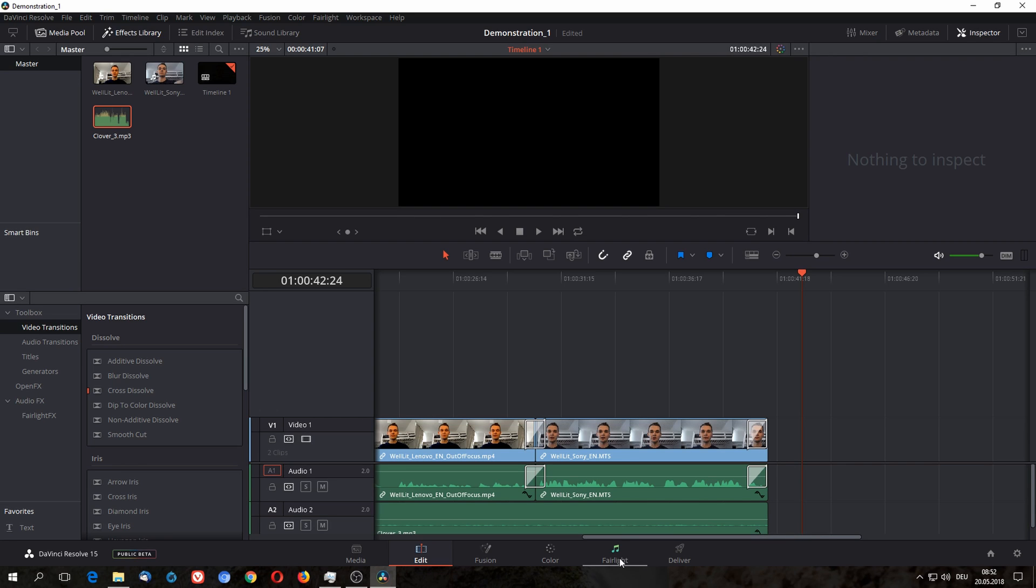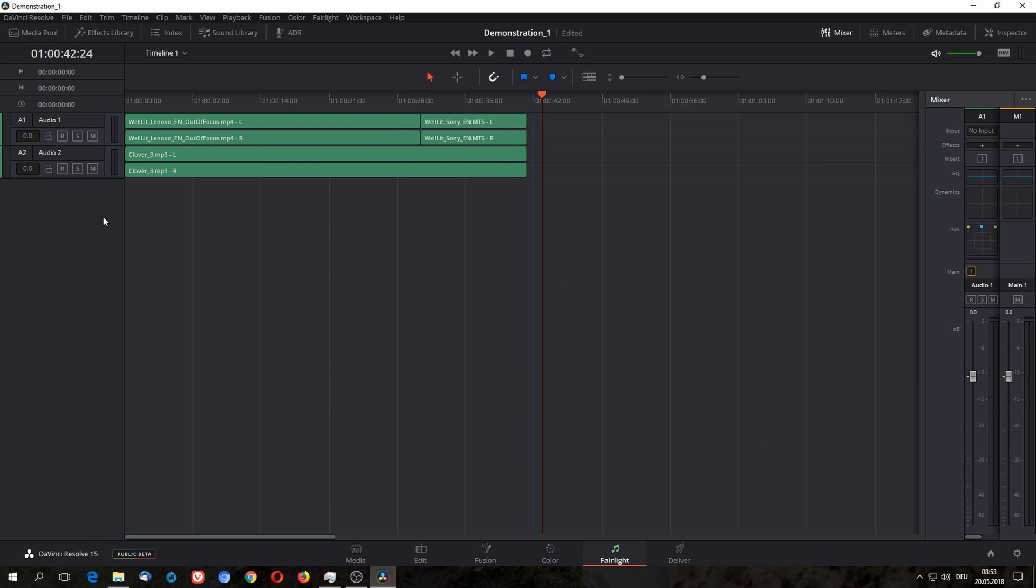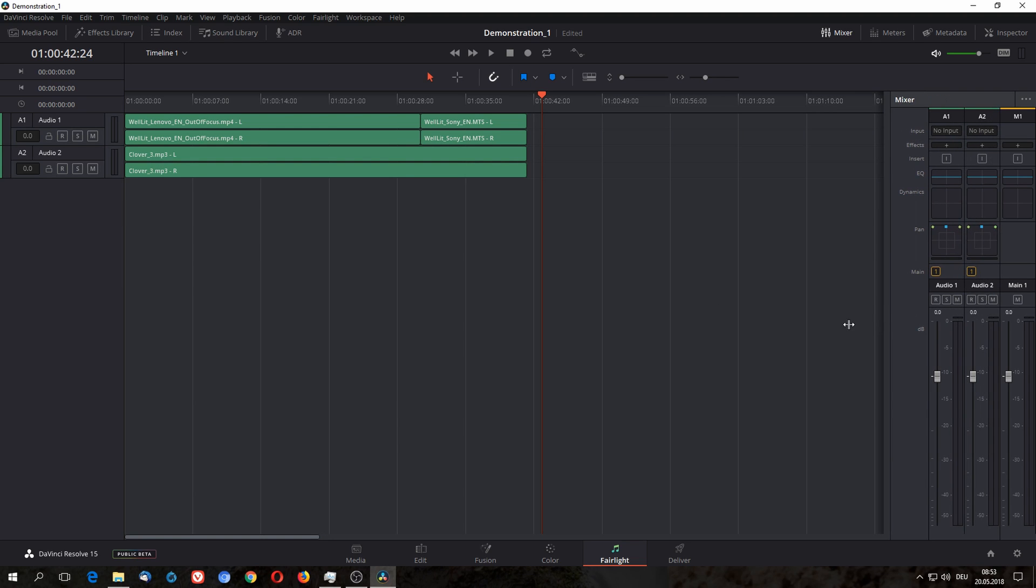Now that we're done with a very basic edit, we can now go over to the Fairlight tab where we can do more advanced audio. And what you usually have to do is go to the right and expand this. I don't know why this isn't expanded by default, but I guess it's because if you have 99 tracks or something like that it's gonna be a pain.